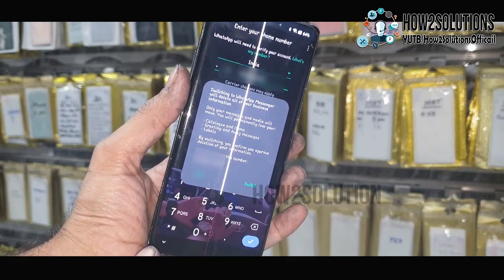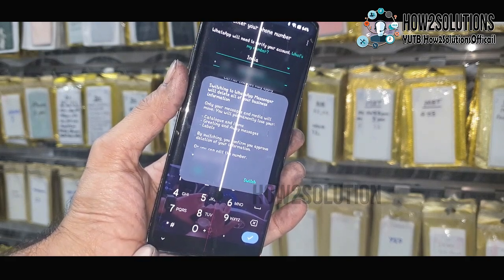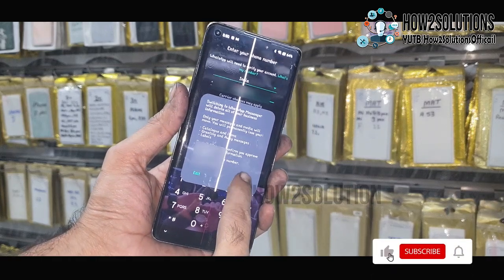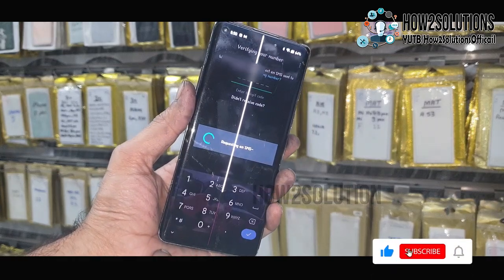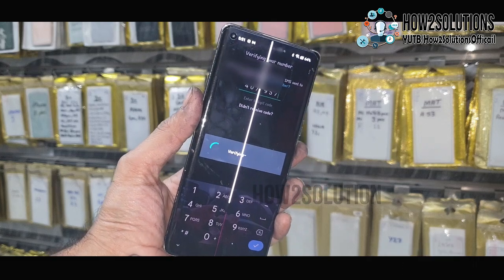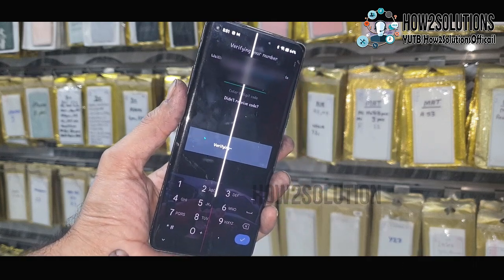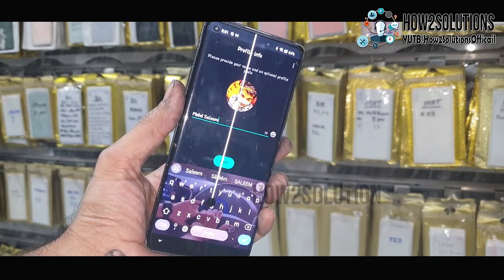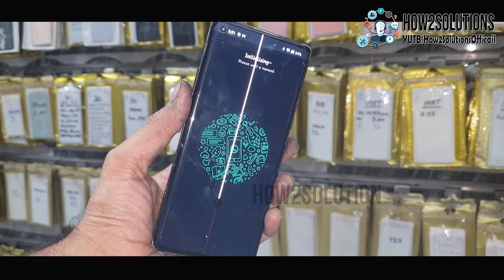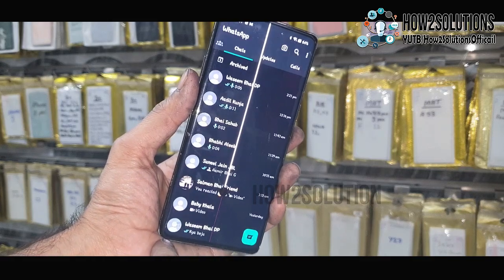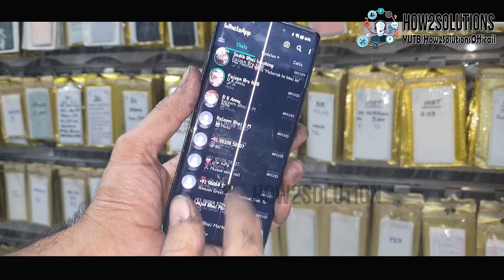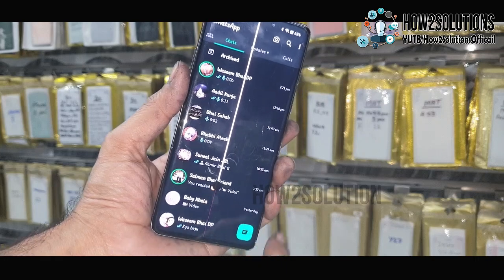Just enter your mobile number and click on Switch. This is showing a warning — I am going to switch my business account into a normal account. You will receive an OTP; just enter your OTP here. Now you can see here my account and my chats are available.